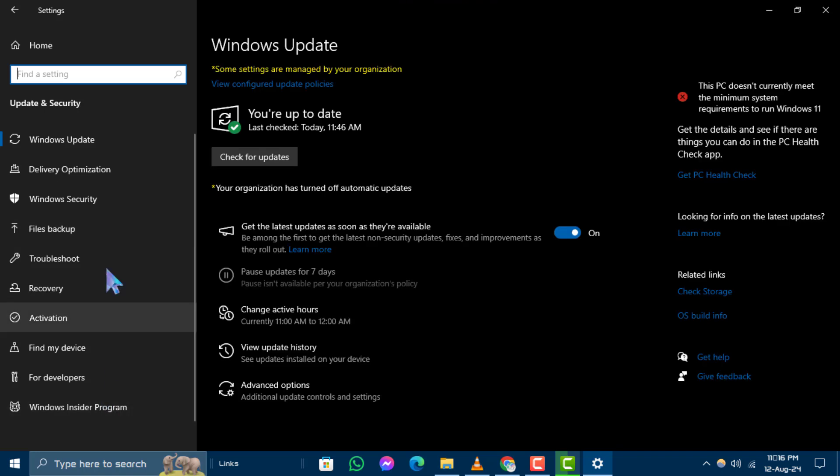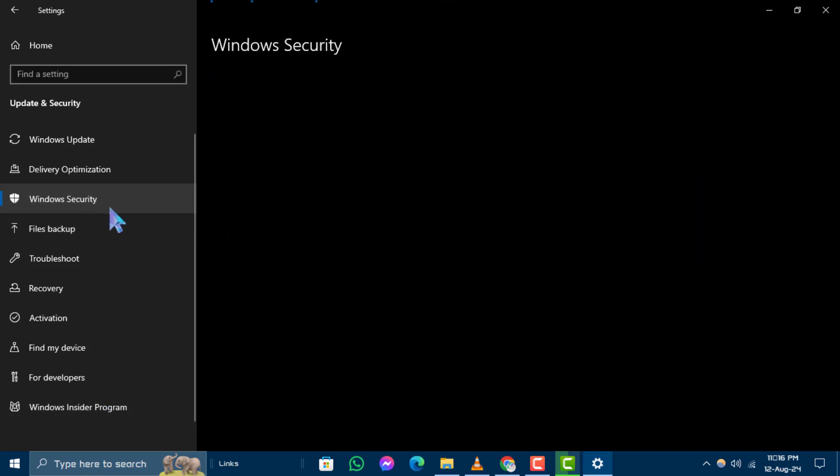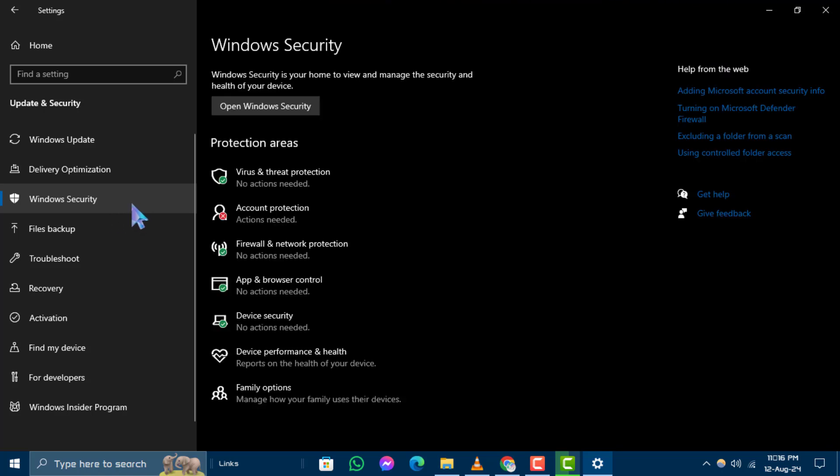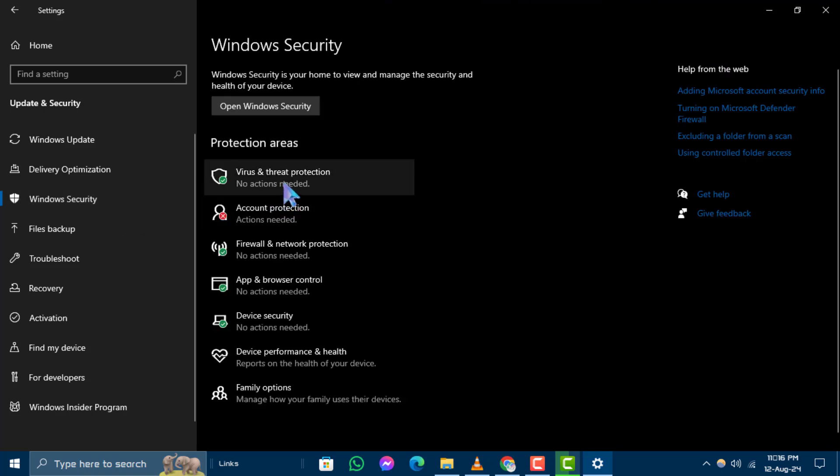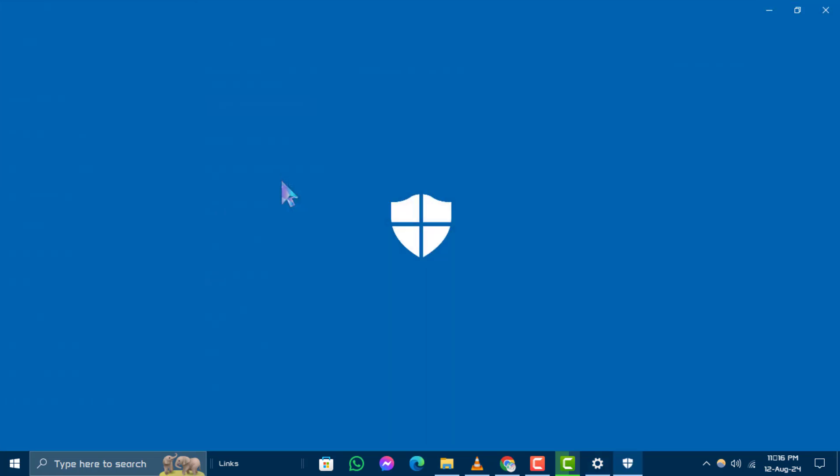Step 4. In the update and security menu, click on Windows Security on the left side and then choose virus and threat protection.